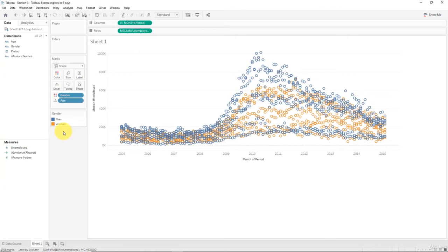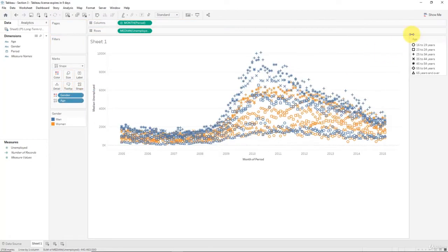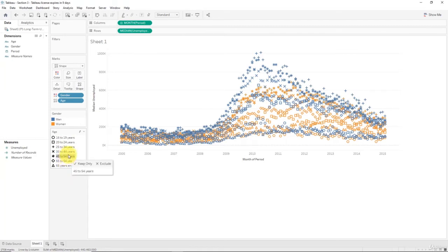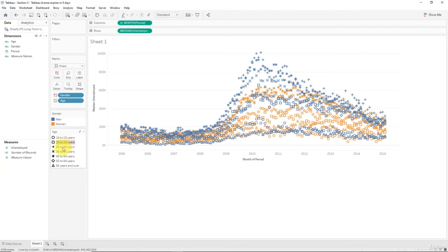If we want to be able to highlight age, we need to give it some sort of visual representation on our chart. So because color is already used, let's drag age into shape. Right away you can see that now for every single age group that we have, we've got a new shape. We would want to highlight, say, 35 to 44 years old, and we would press here naturally, but nothing happens.